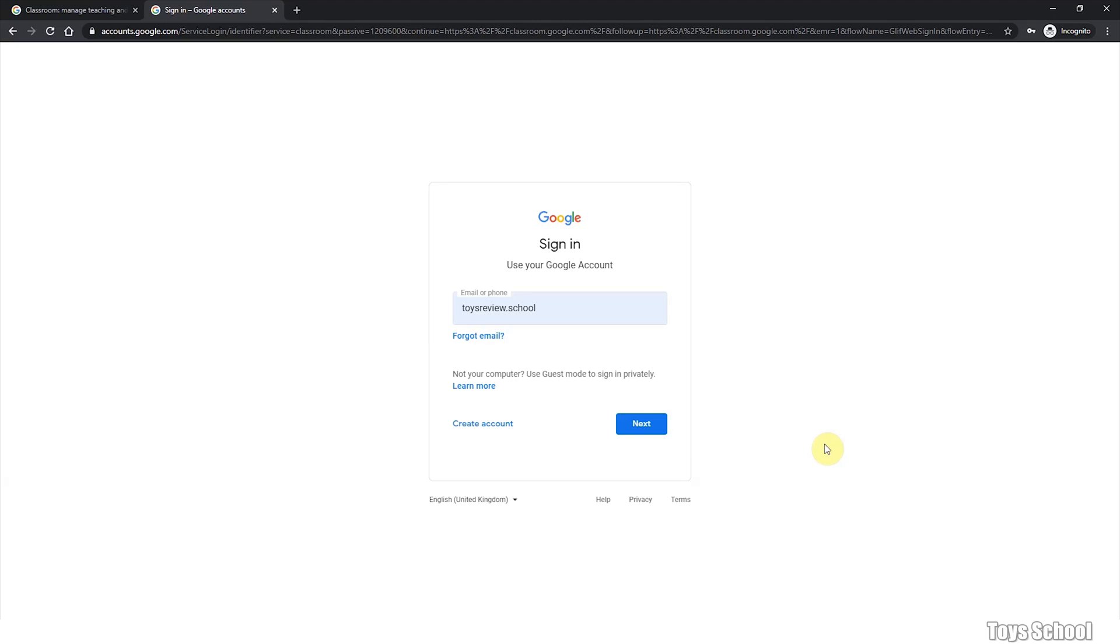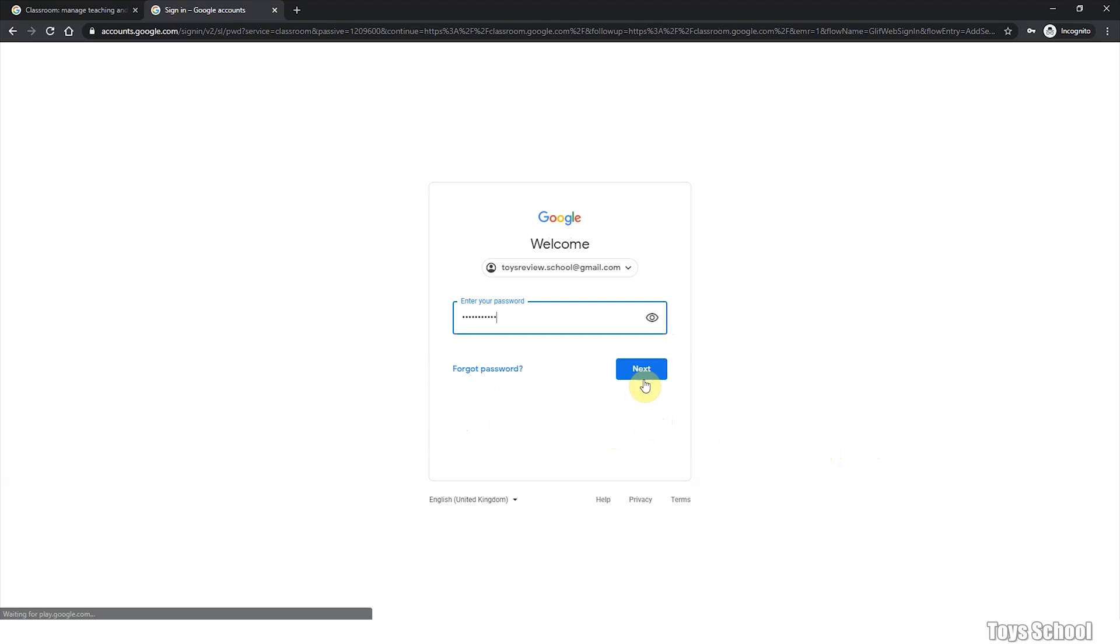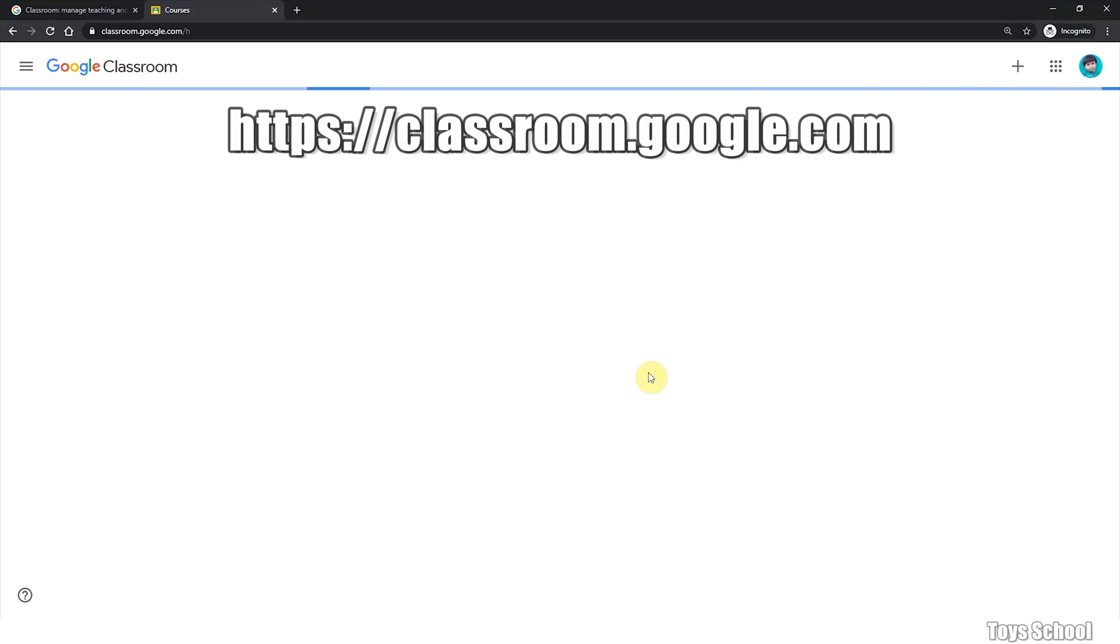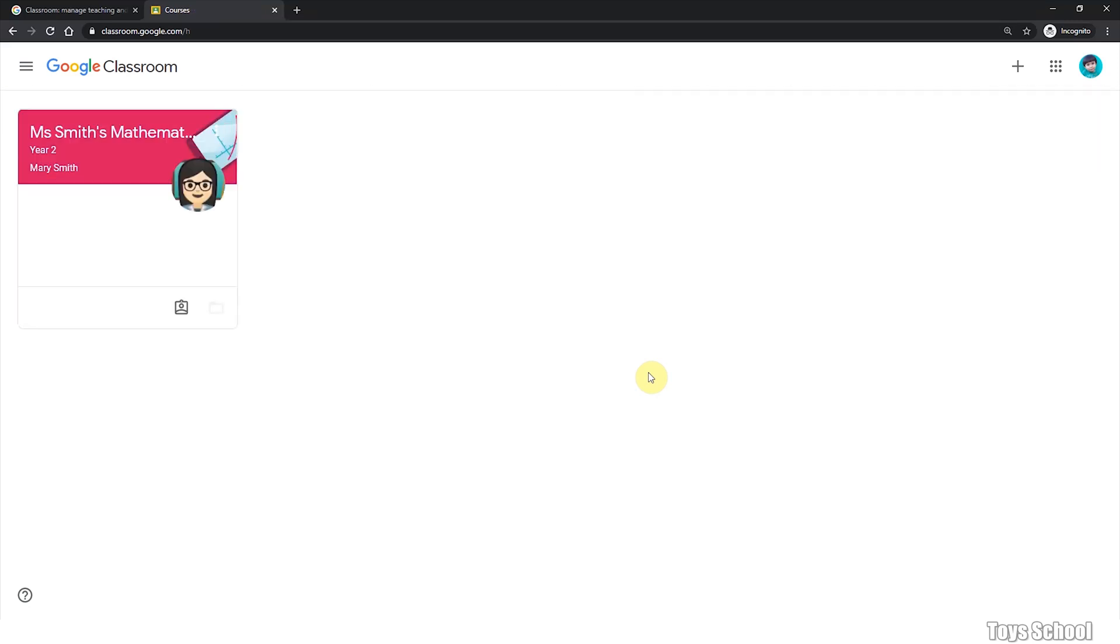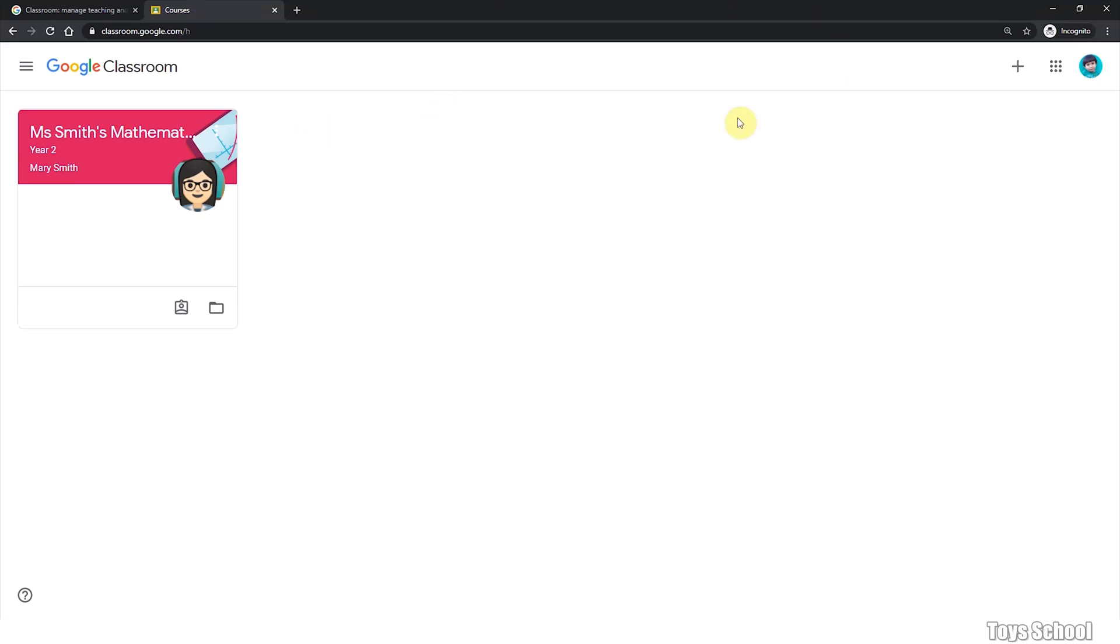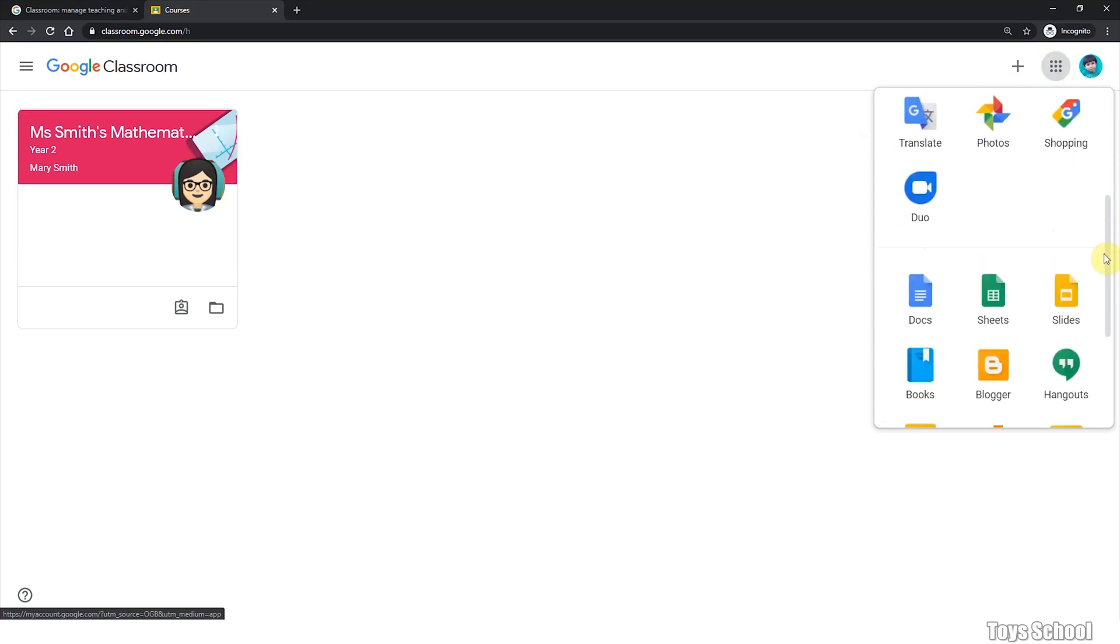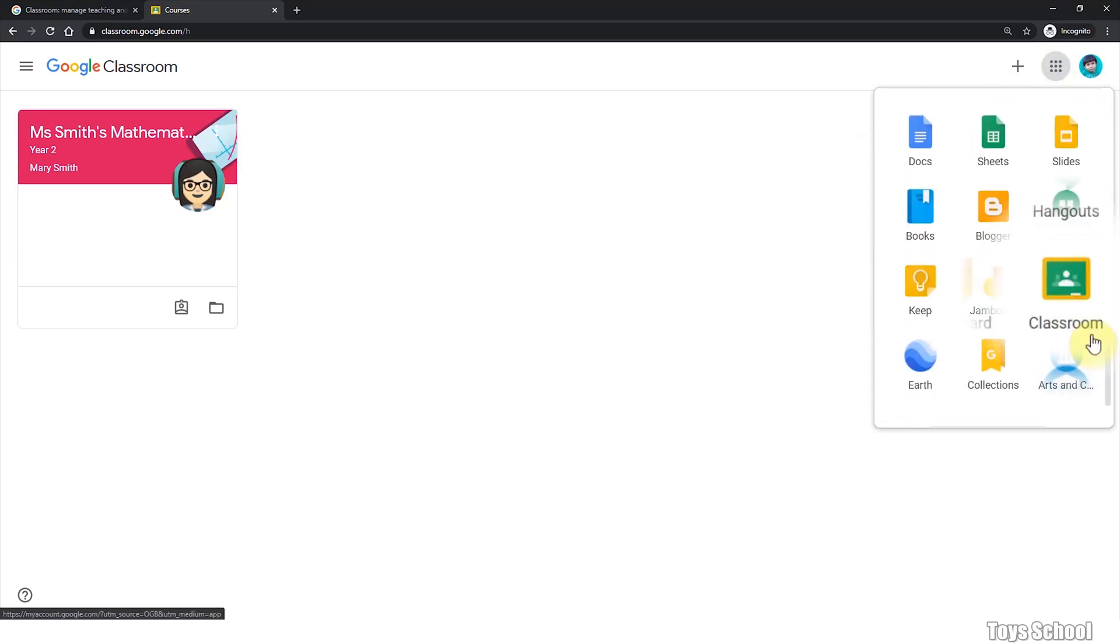First, sign into your Google account. If you have classroom.google.com as your URL, you should be signed on to Google Classroom automatically. Otherwise, you can go to Google Classroom from the Google Apps tab. Scroll and find Google Classroom here.